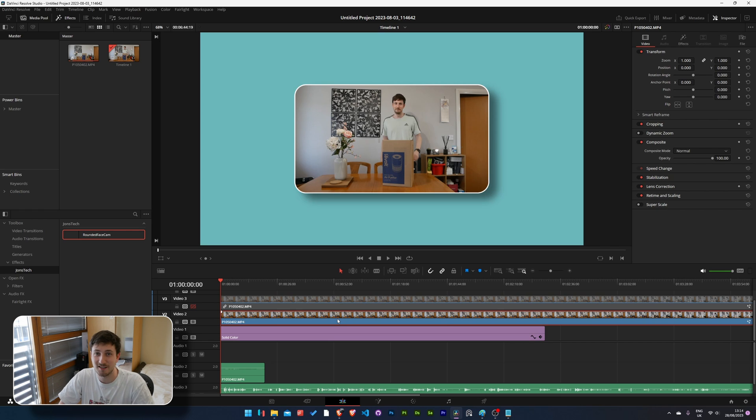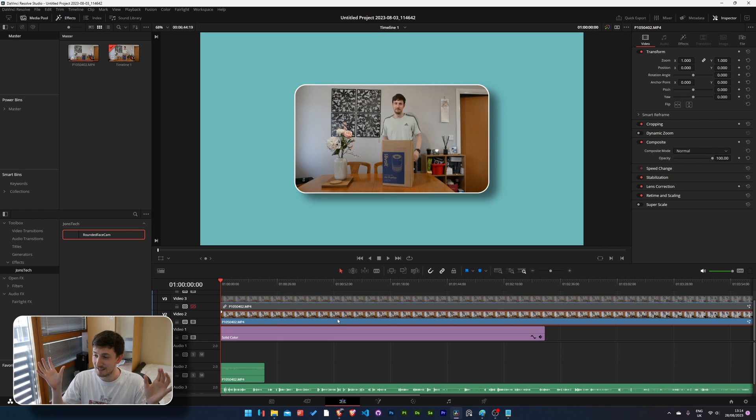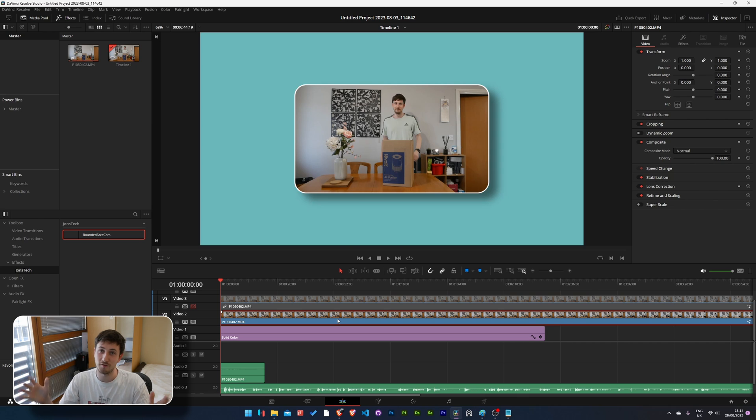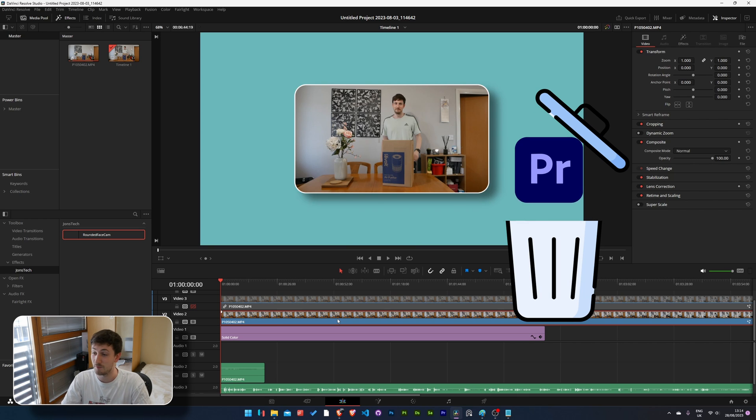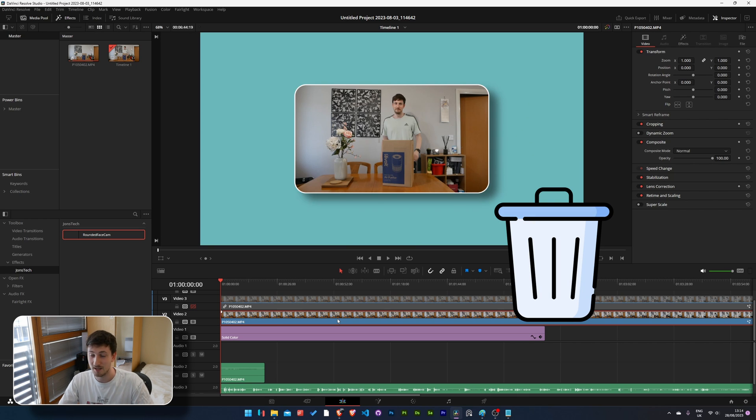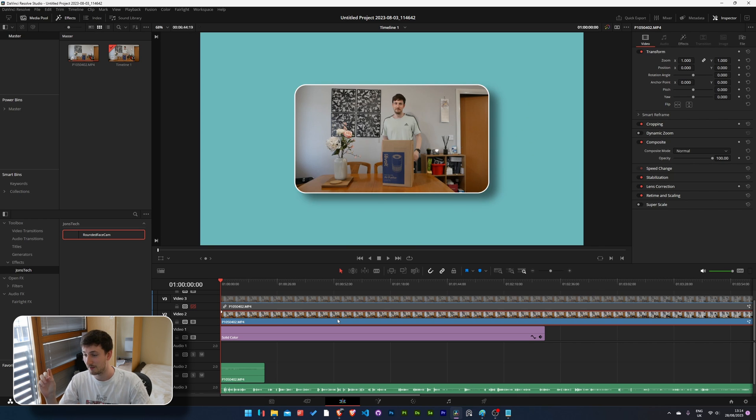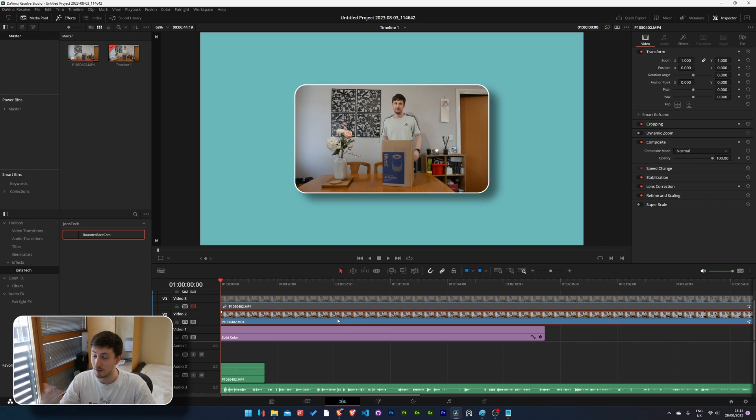Hello everyone, John's Tech here. You won't know this but recently I've been using DaVinci Resolve instead of Premiere and I've been really enjoying it.